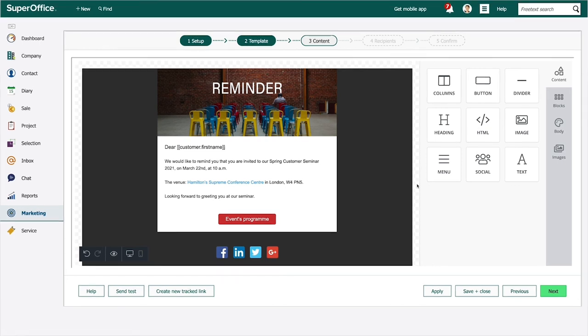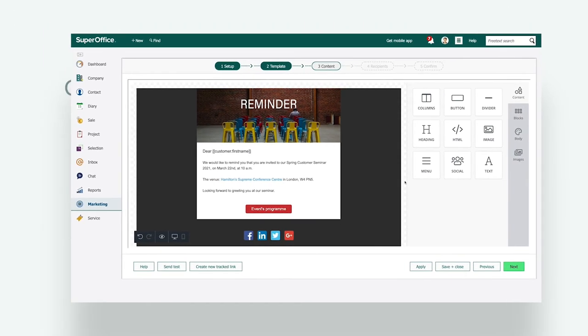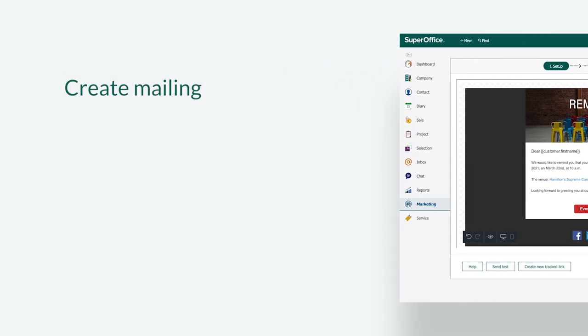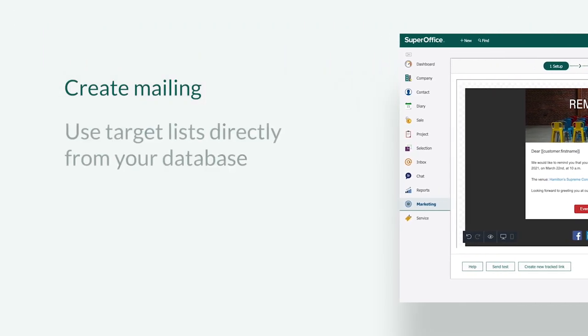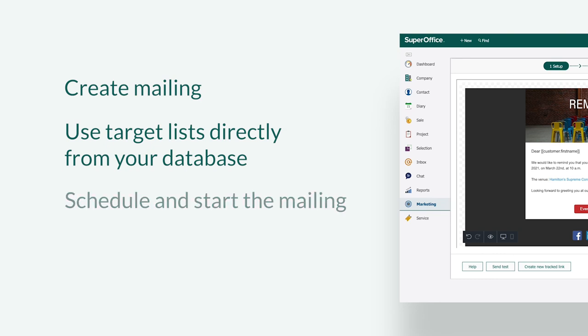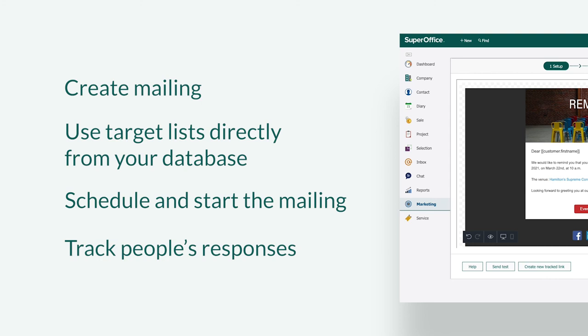We have now shown you how you can create a mailing, use target lists directly from your database, schedule and start the mailing and track people's responses.